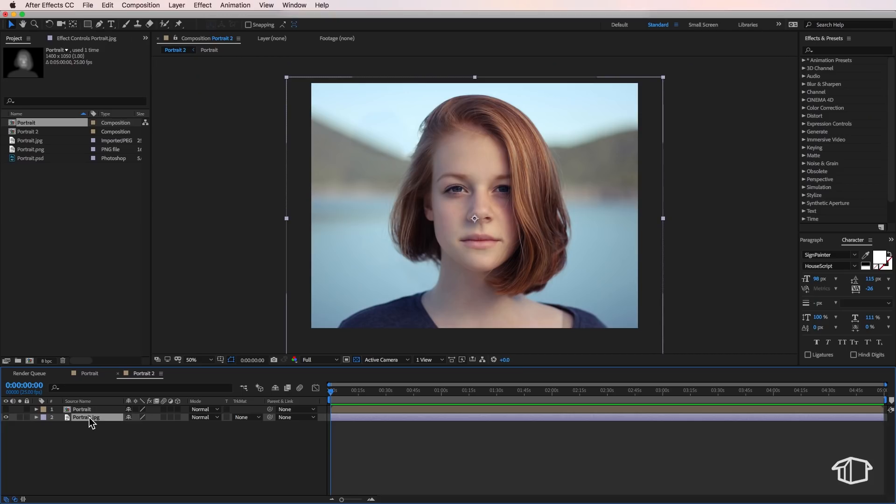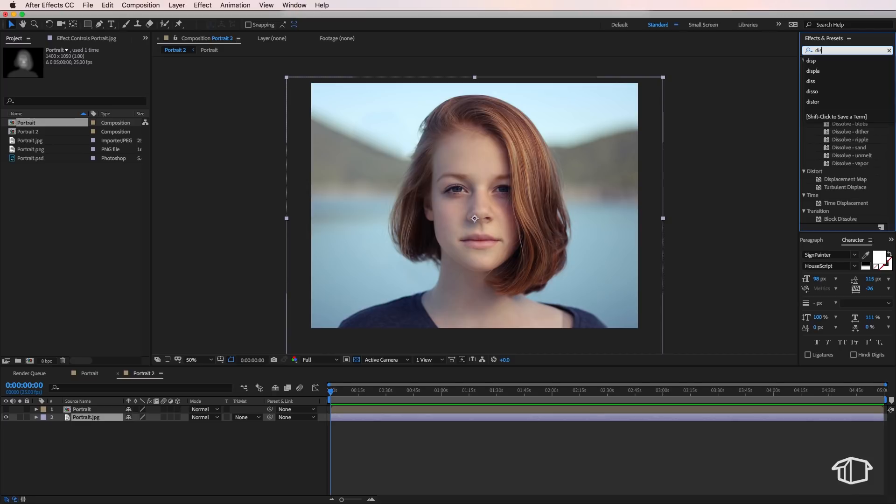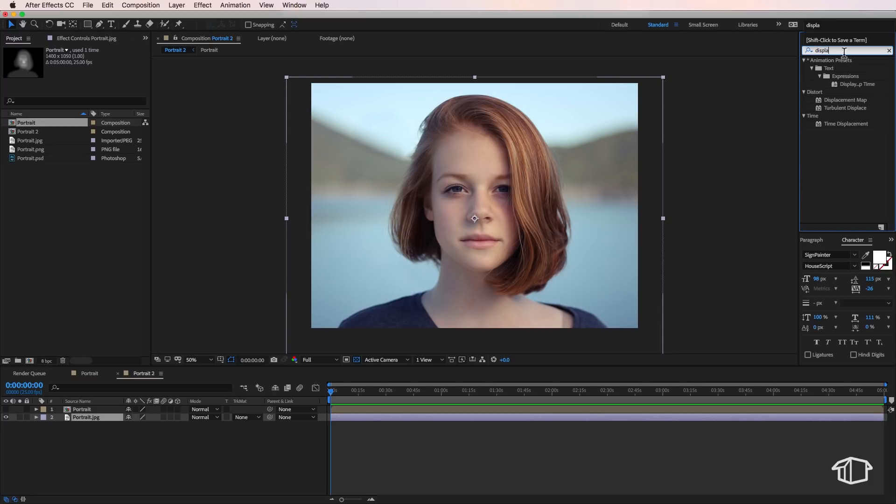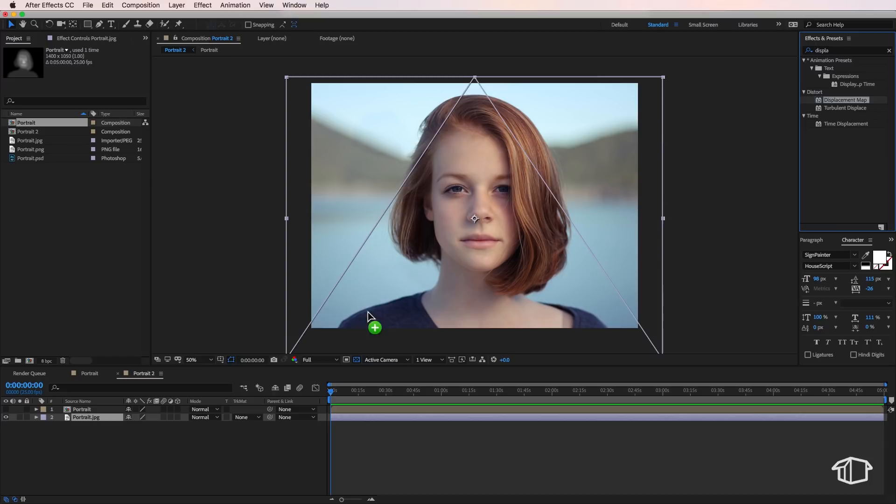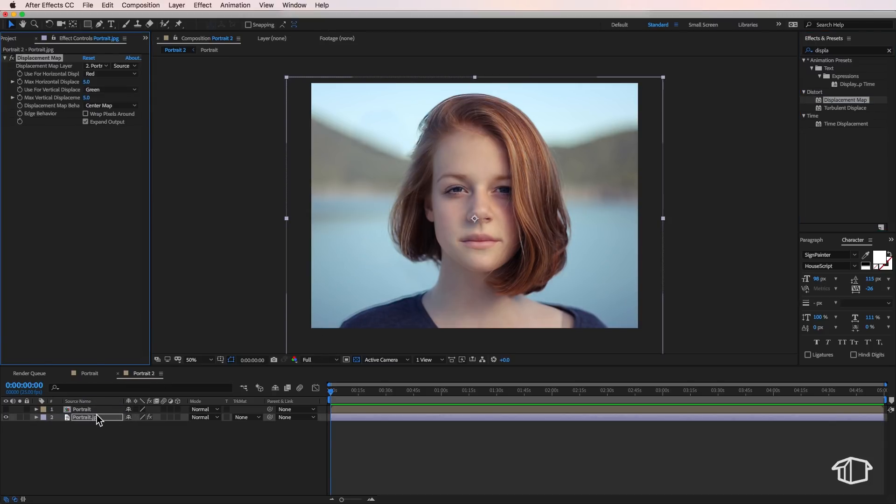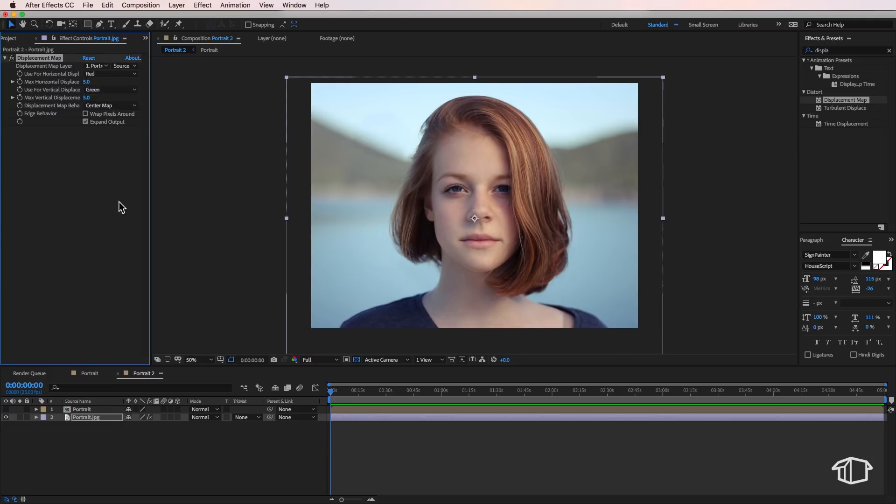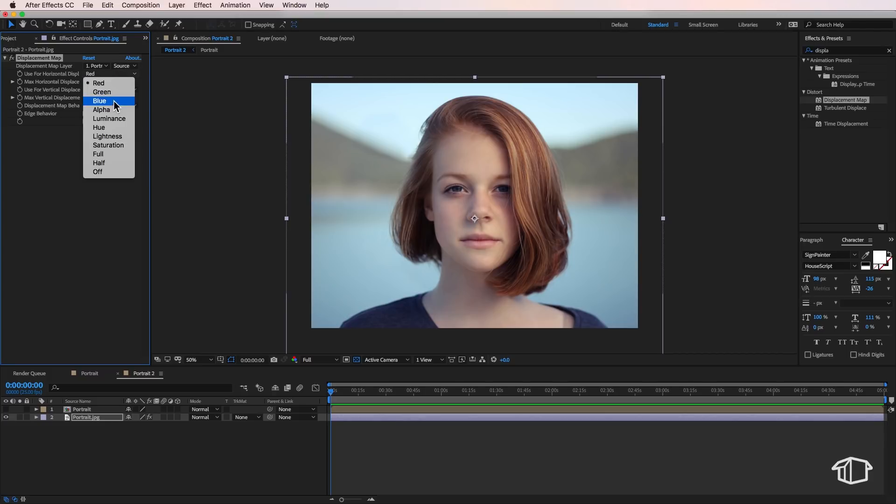and I want to come over to the effects and presets and I just want to search for displace. And this is what we actually want here. We want the displacement map and I'm going to drag this straight onto my portrait. And then we actually want to come up here and set our displacement map. So what we do is we make sure that this is pointing to our displacement map, which is the one on top, and then we can come down here and change these to luminance as the effect just seems to work a little bit better with that.